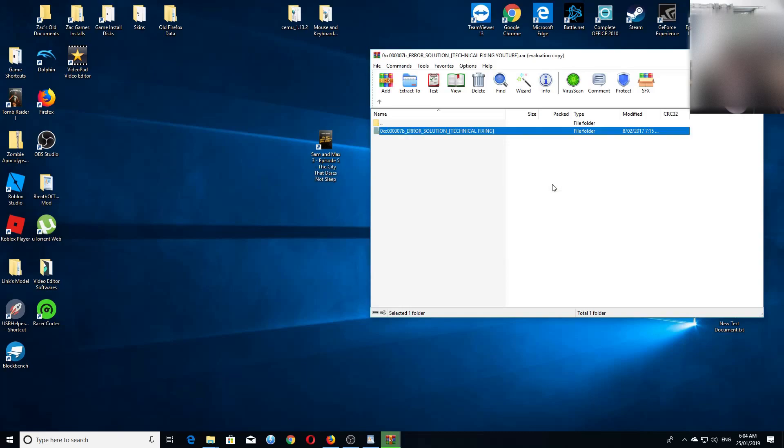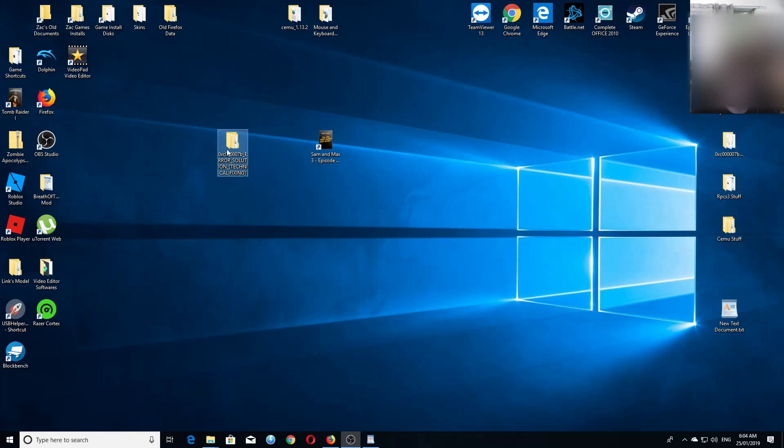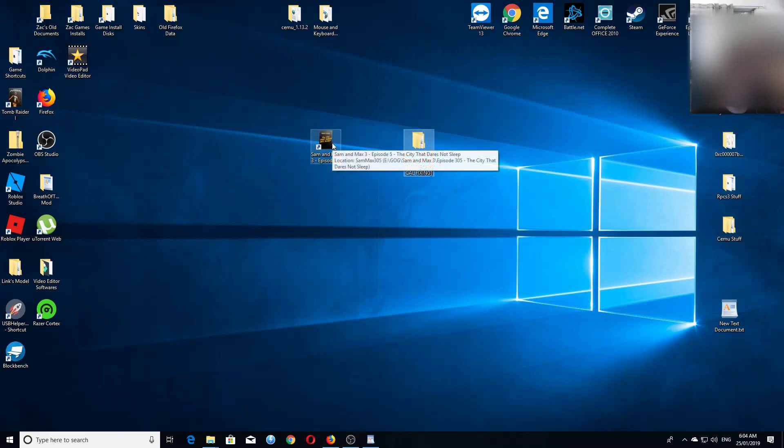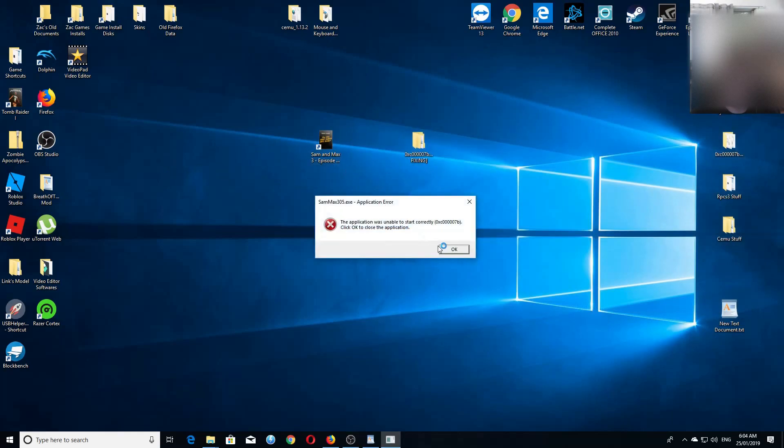Now you have to wait for the extraction to progress. Once it's finished, let's try this again. Yep, still here.